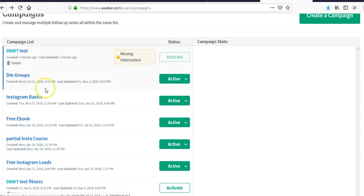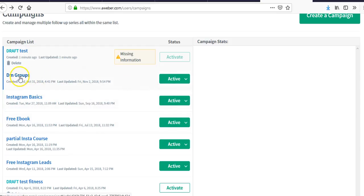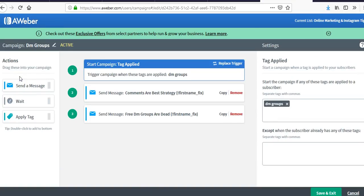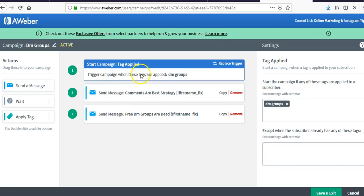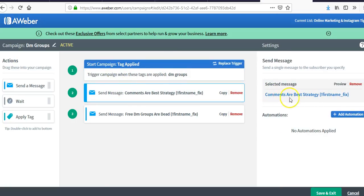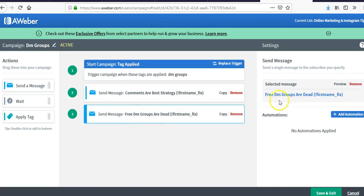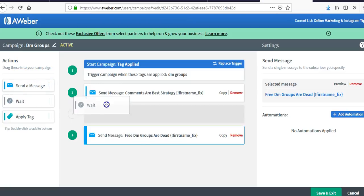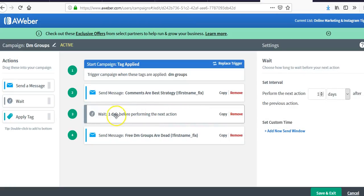One campaign is just the Instagram basics — getting people started with Instagram marketing. I'm creating a couple more soon, but that's the basics. In the DM groups campaign I have two messages set up: the trigger which is the first message, and the content is 'Comments are the best strategy — DM groups are dead.'